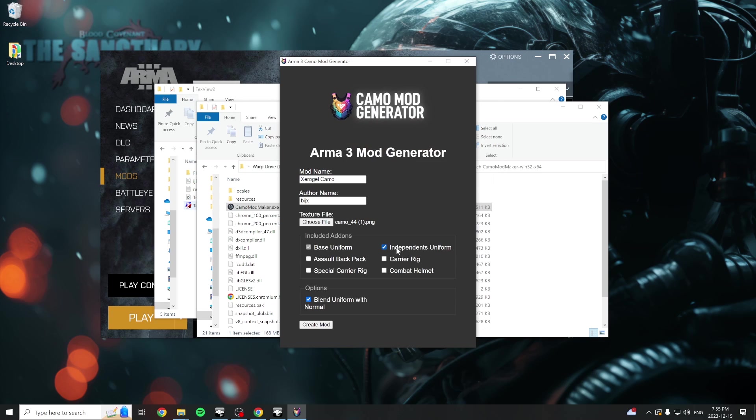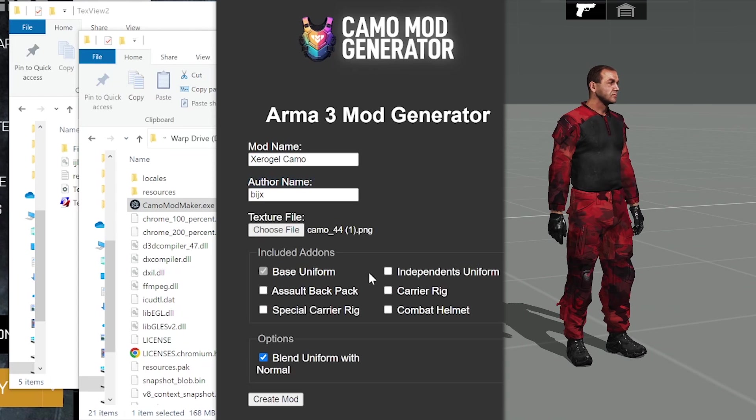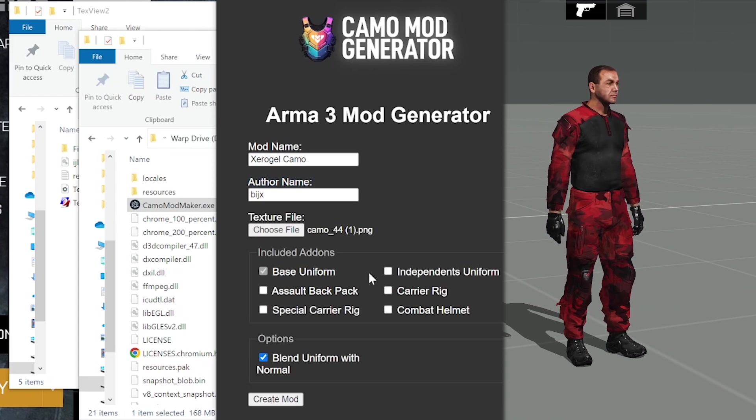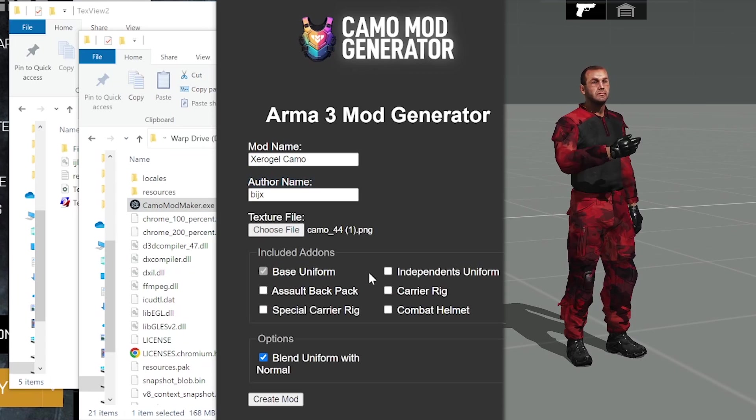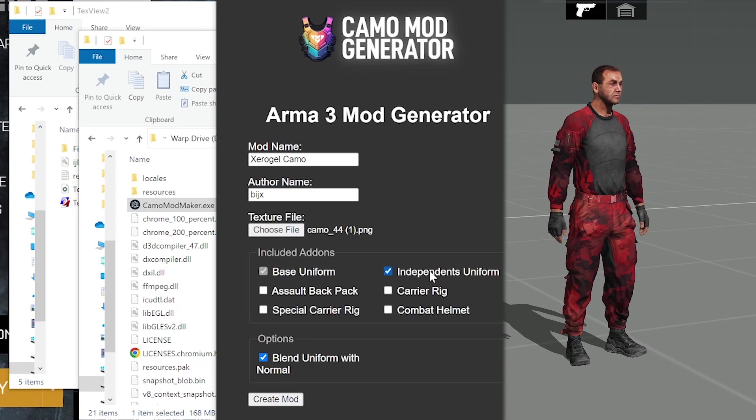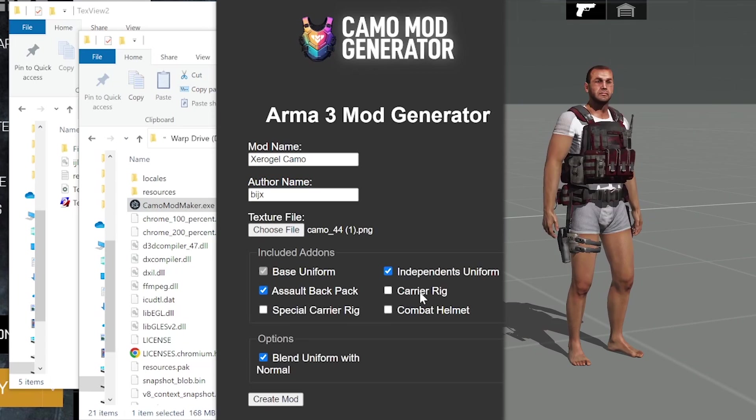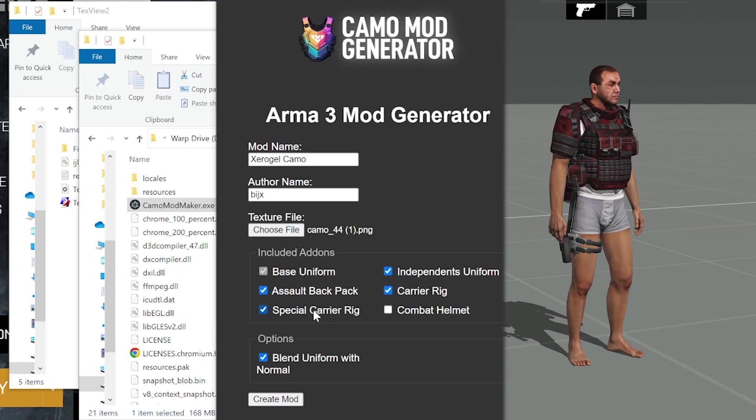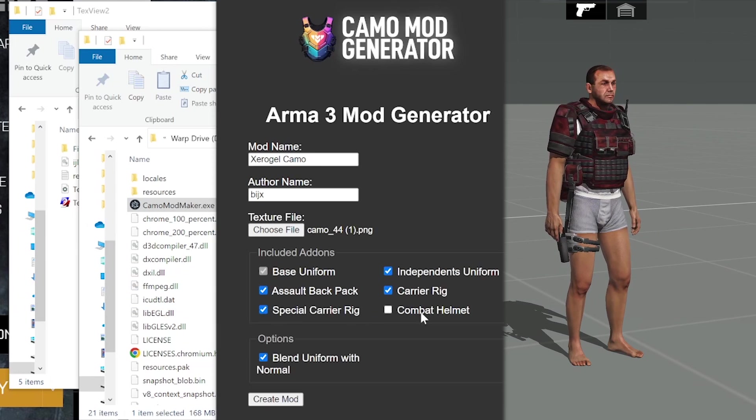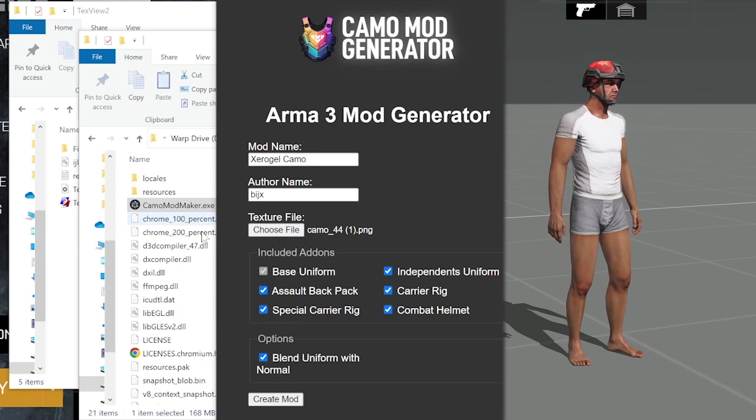You can now decide which add-ons to include in your mod. By default, the base NATO uniform model is always selected, but you also have the option of adding the independent force uniform, an assault backpack, a carrier rig, a special carrier rig, and a combat helmet.